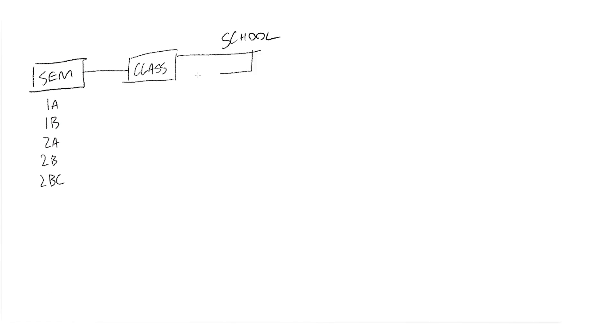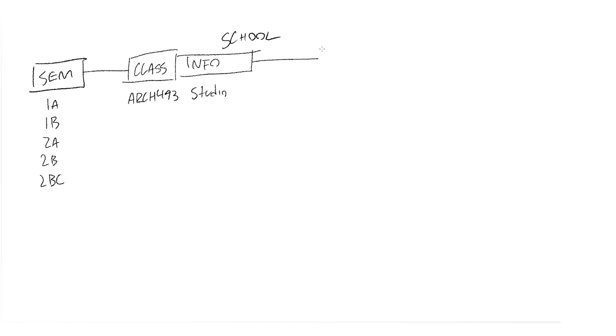Inside each semester folder I have the class folder, so that's just class, a bit of info about it. But my school, we have like 493 and it is studio redesign the buildings. And then inside that folder sort of depends on the class and how you want to organize it, but I like to use my sort of standard, and maybe what I did that day was work on the structure.